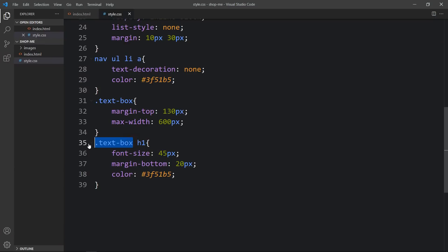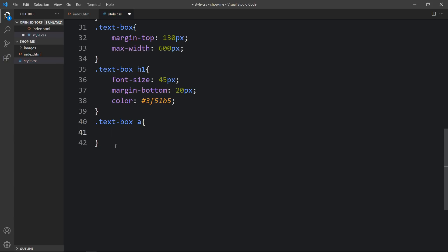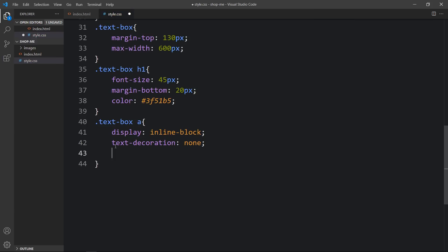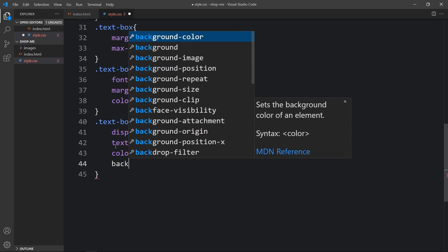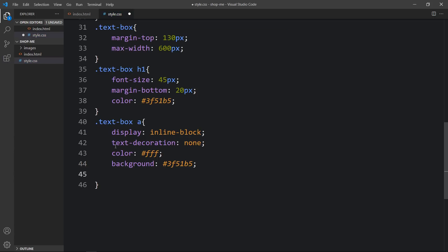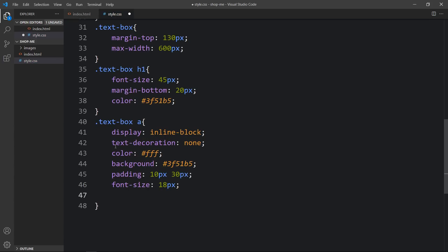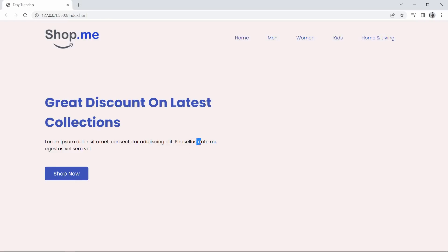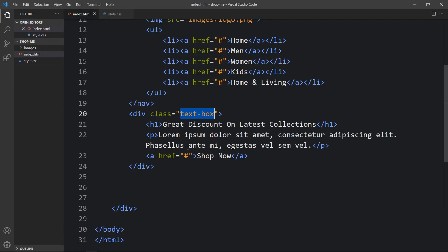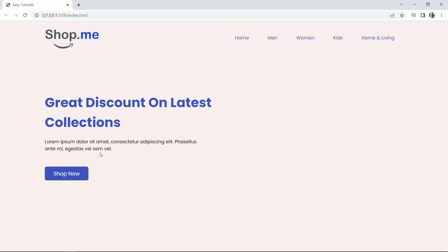Next we have to add the CSS for the 'Shop Now' link. We'll write this class name and then write 'a' for the a tag. Here we will add display inline-block, then text-decoration none. The color will be white for the button text, and we'll add a background color. After that we'll add some padding — 10 pixels from top and bottom, 30 pixels from left and right. Font-size will be 18 pixels with some margin from the top, and a border-radius of 6 pixels. Now it looks good. Let's also add a br line break in the HTML file.